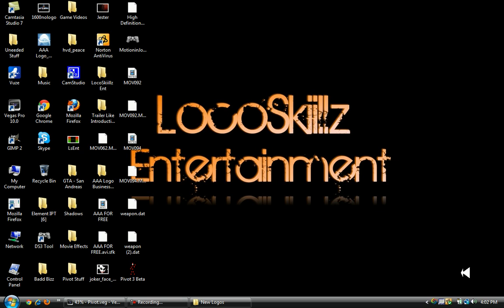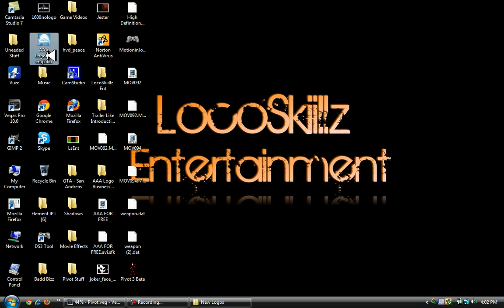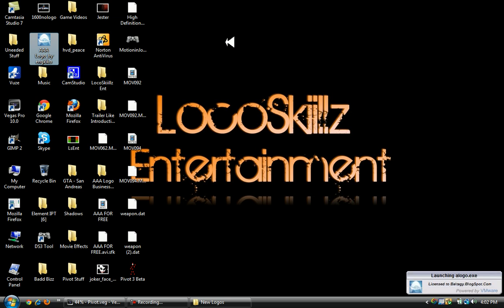What's up YouTube, Local Skills Entertainment here making another tutorial. This one is on Triple A Logo Maker and we're going to be making text logo type designs.